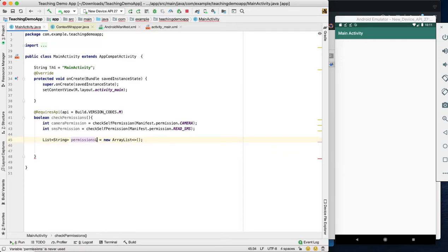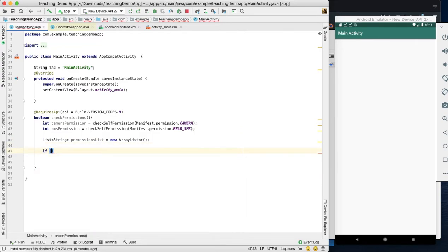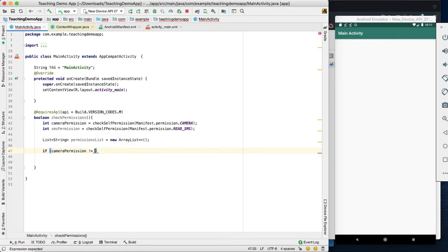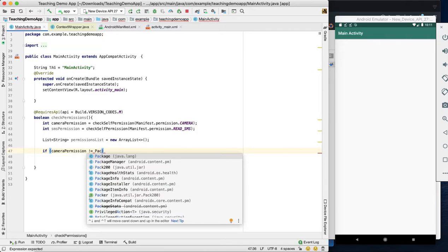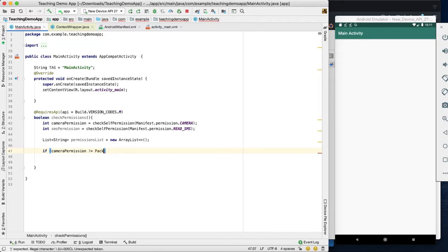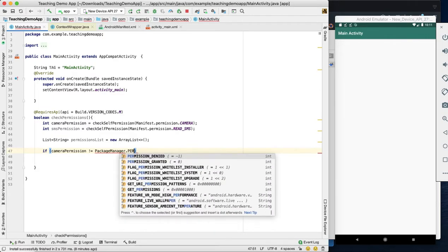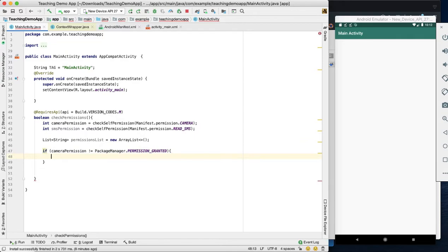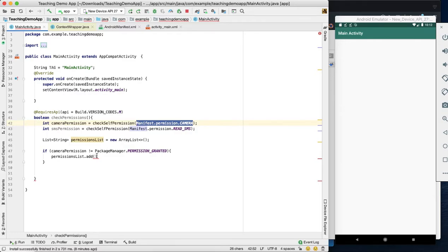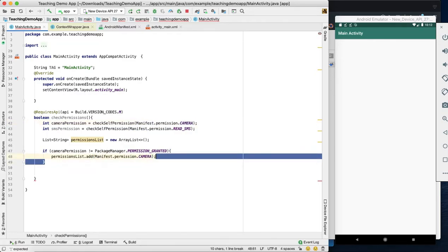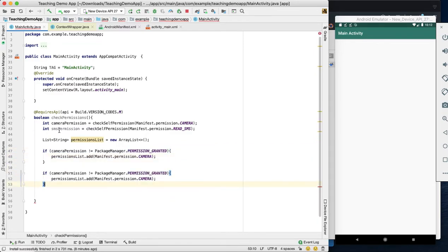There is another procedure, but this procedure will not be used in every application. We check the camera permission dynamically using PackageManager. If permission is granted, we skip it; if permission is not granted, we add it to the list. We also check SMS permission and read SMS permission.